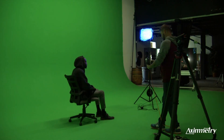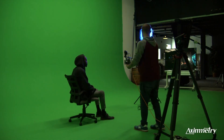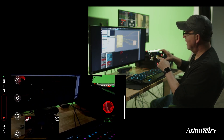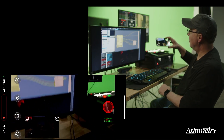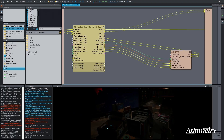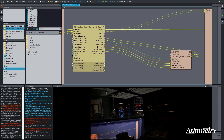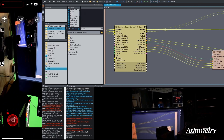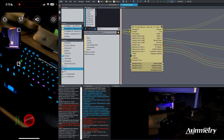The way I describe Axiometry to people, it's more or less a top layer over Unreal Engine that just makes it really easy for a production environment. You don't have to go into blueprints of Unreal and do camera inputs and all this stuff. It just works.